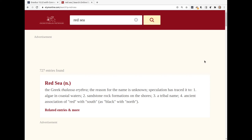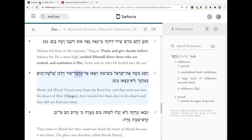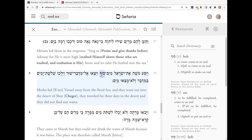So there you go — two of my favorite tools for looking things up: Etym Online for looking things up in English, and Safaria's Hebrew dictionary for looking things up in Hebrew. Thanks for watching, and thank you, Linda, for suggesting that I dig into this.